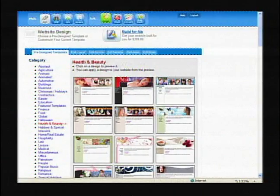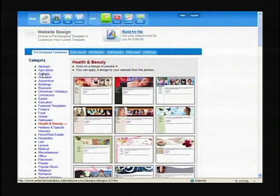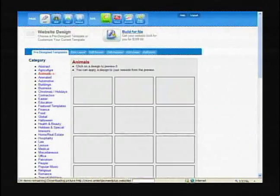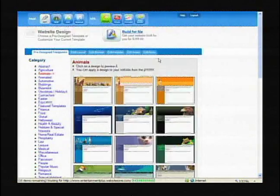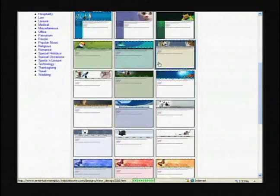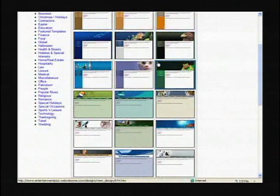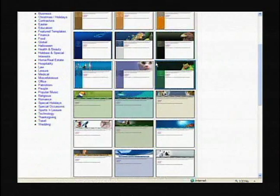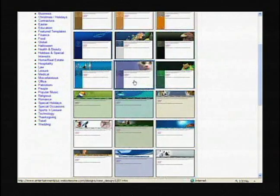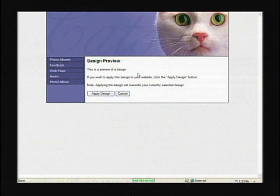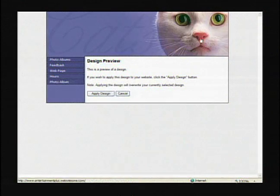This particular one came up on health and beauty, but there's also animals. If you are, let's say, into pets or had a pet business, you could click on, there's a cat one here we just look at and there's what it would look like.